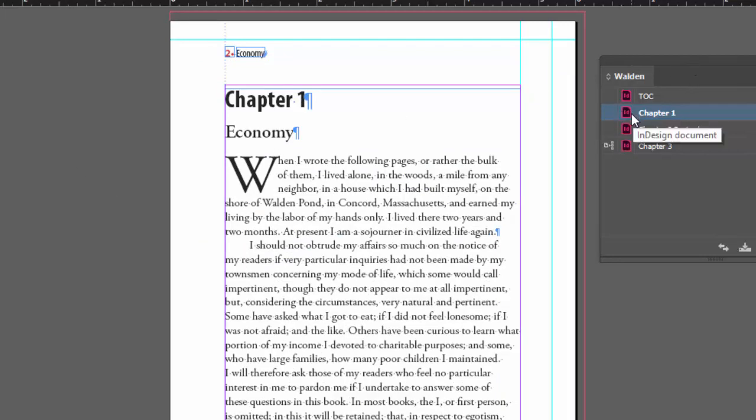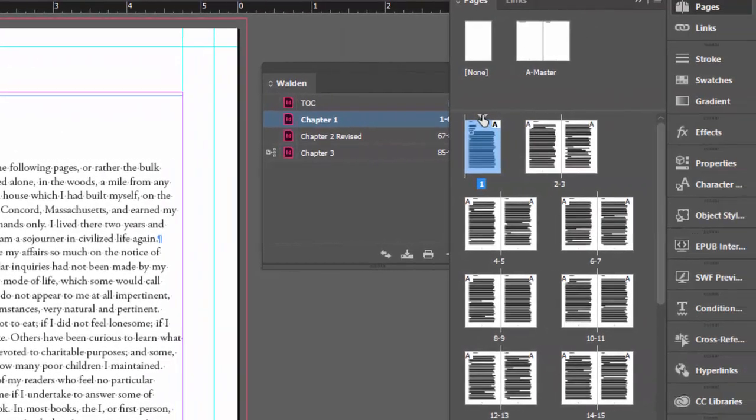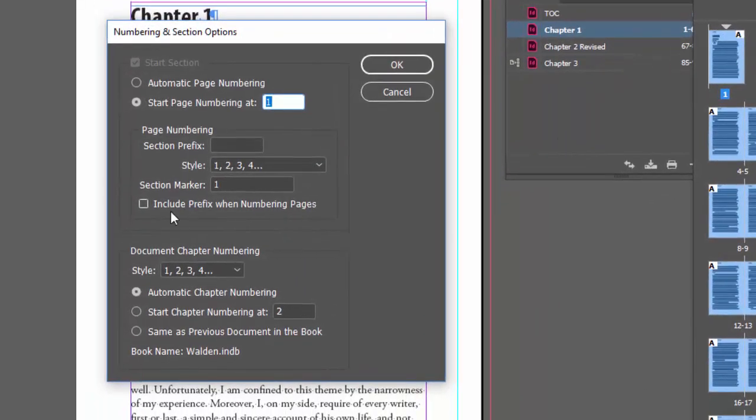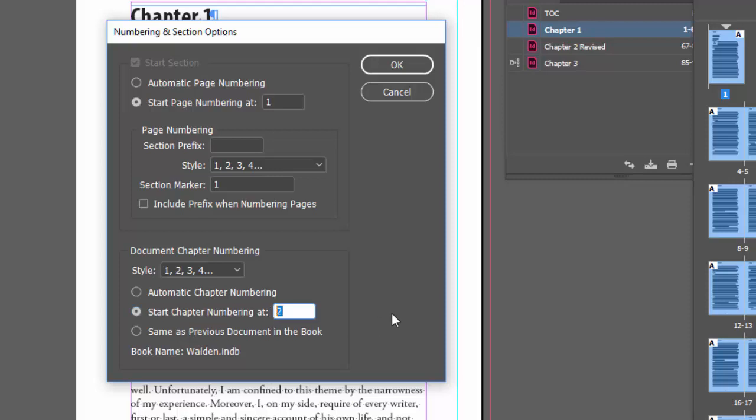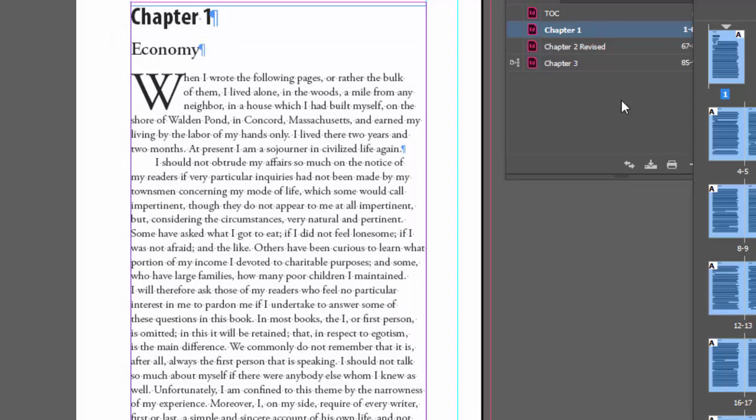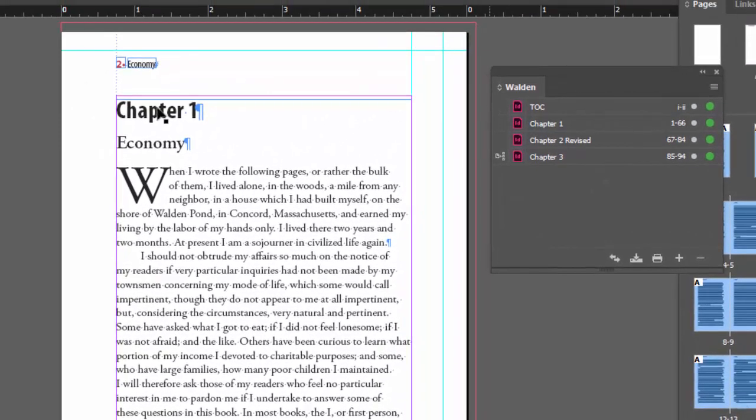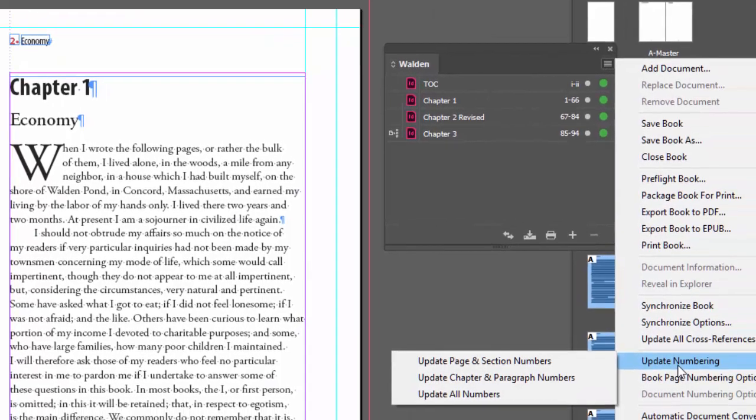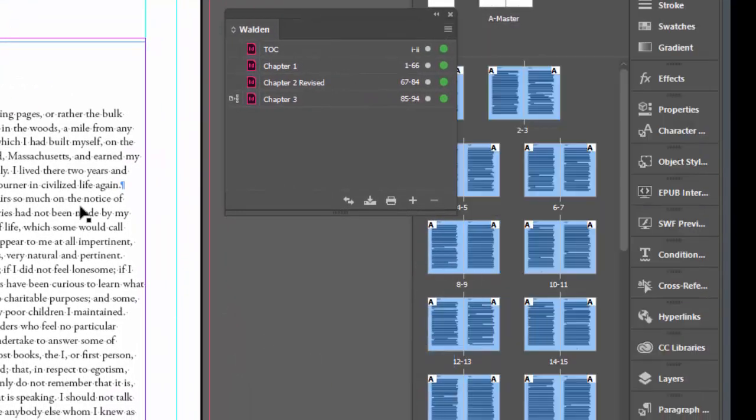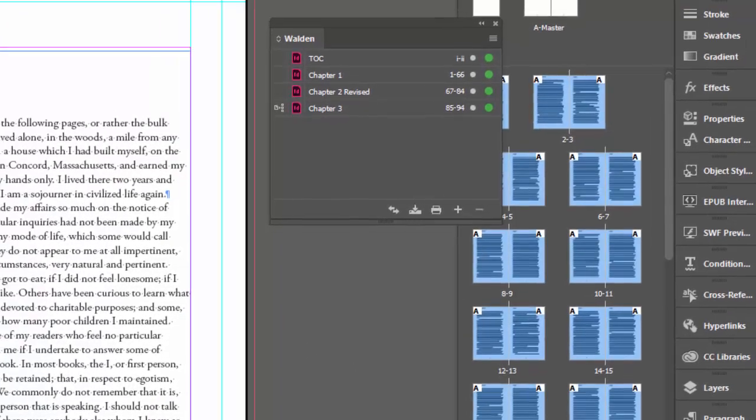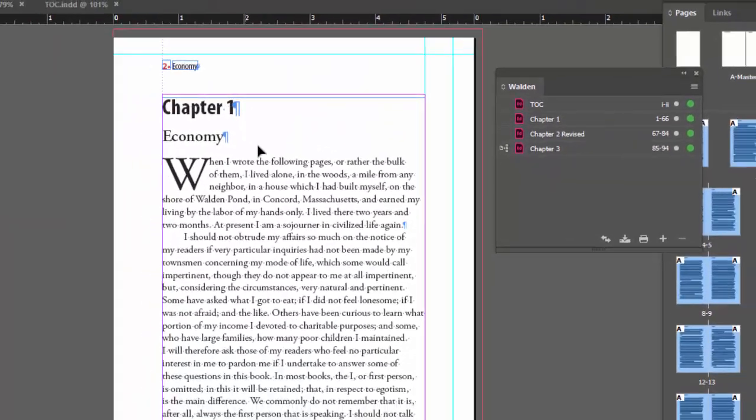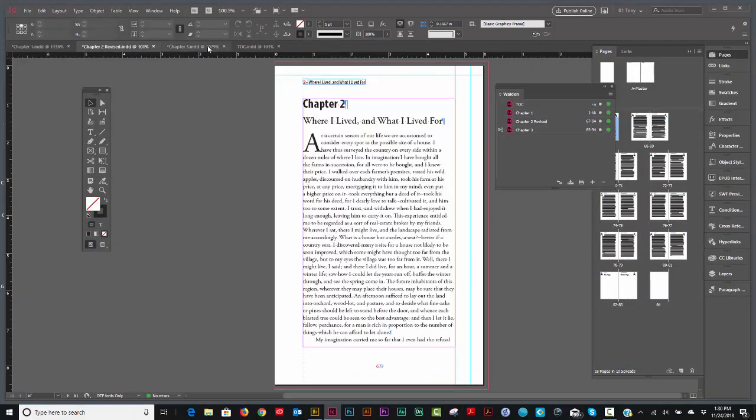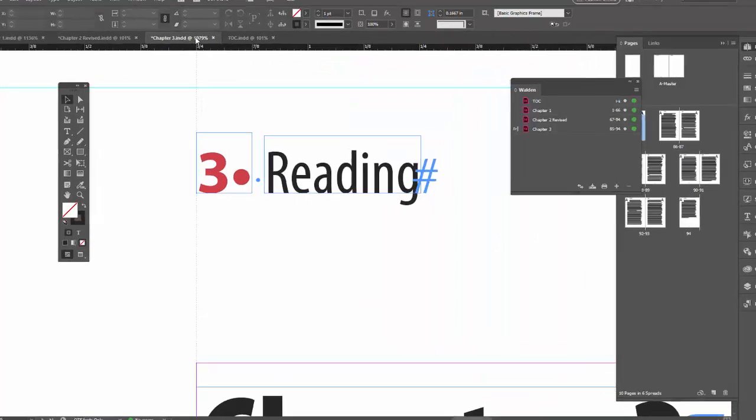That changes to 4, this changes to 3, and that changes to 2. So that's no good. I could have fixed that also at the same time. I'll come over here and double click on the triangle. I could have just said start chapter numbering at 1. I think we have to update our numbering again.